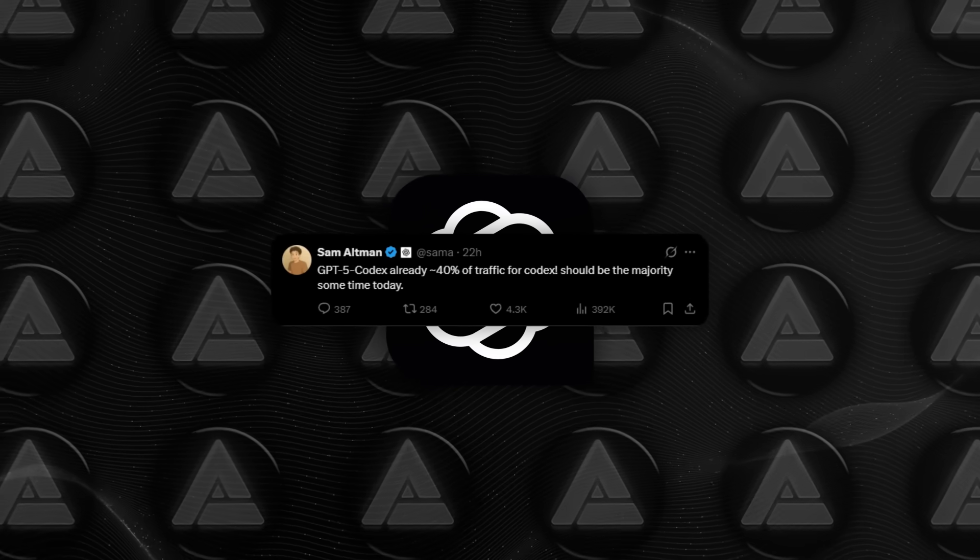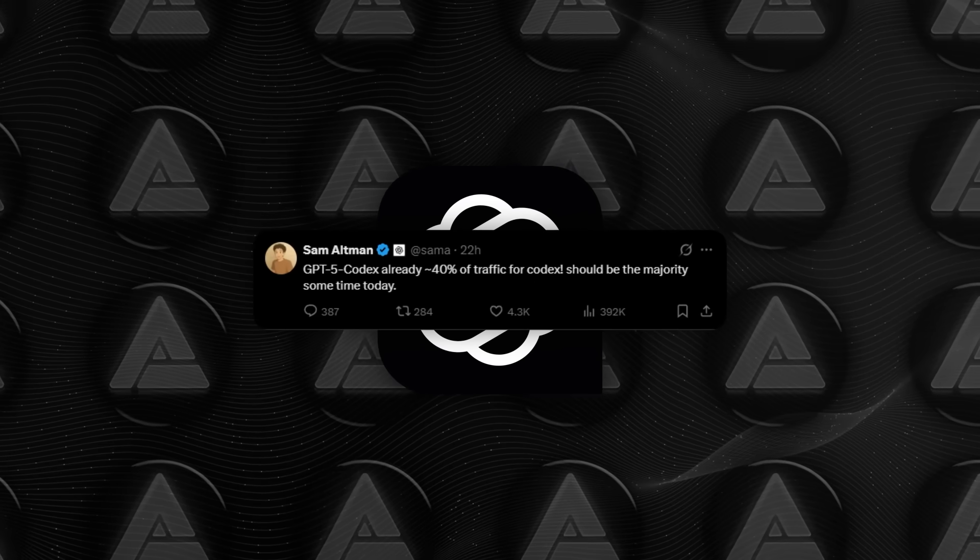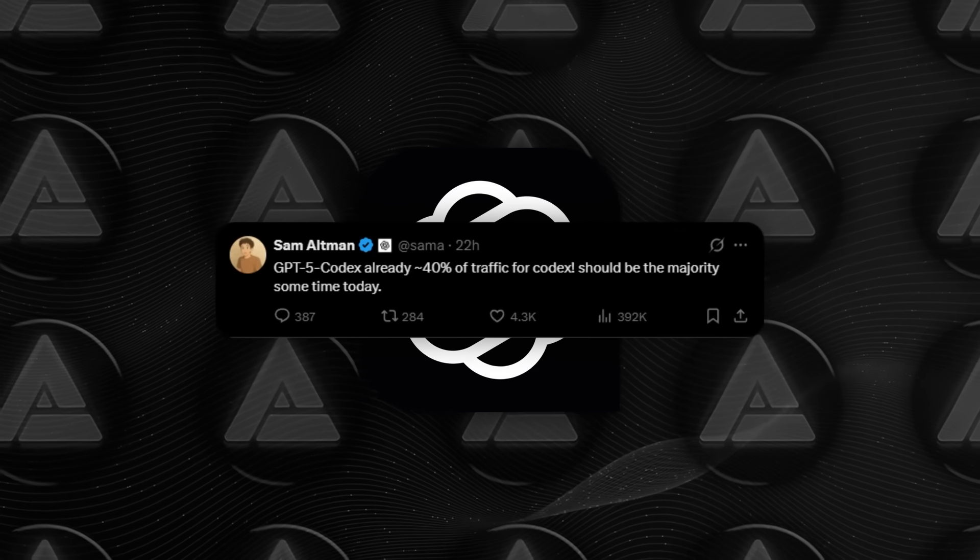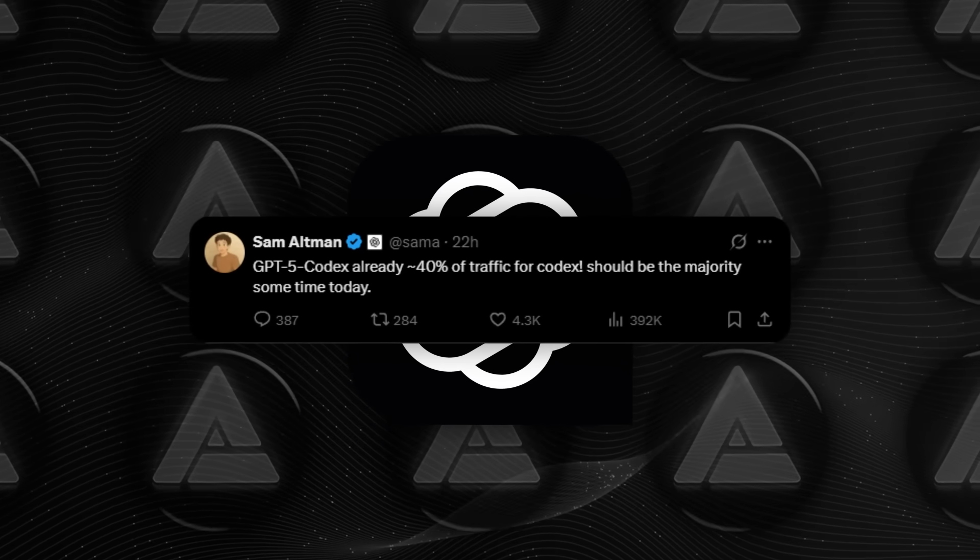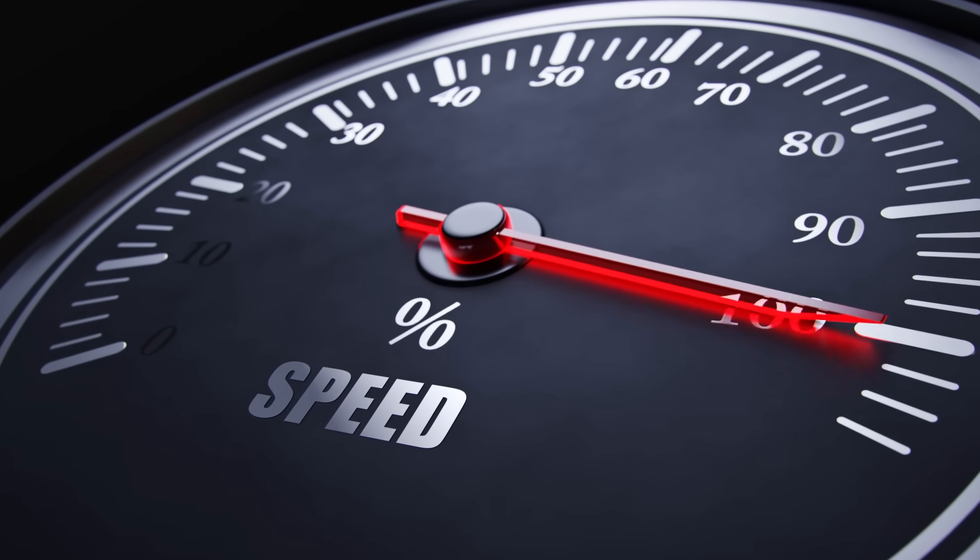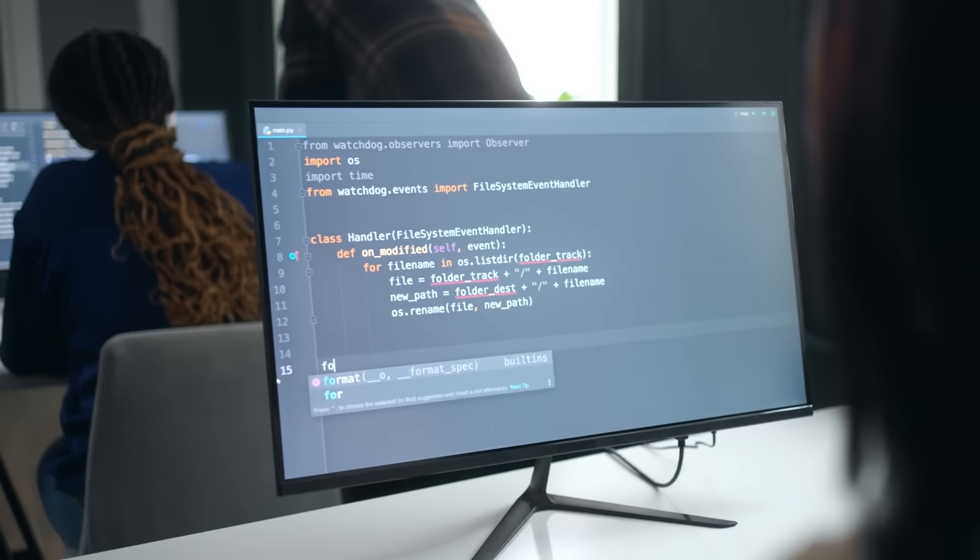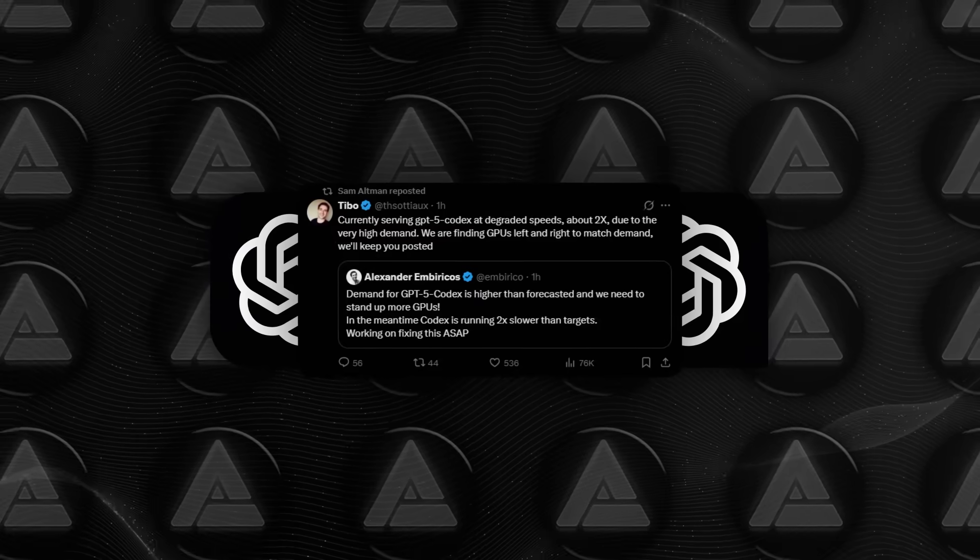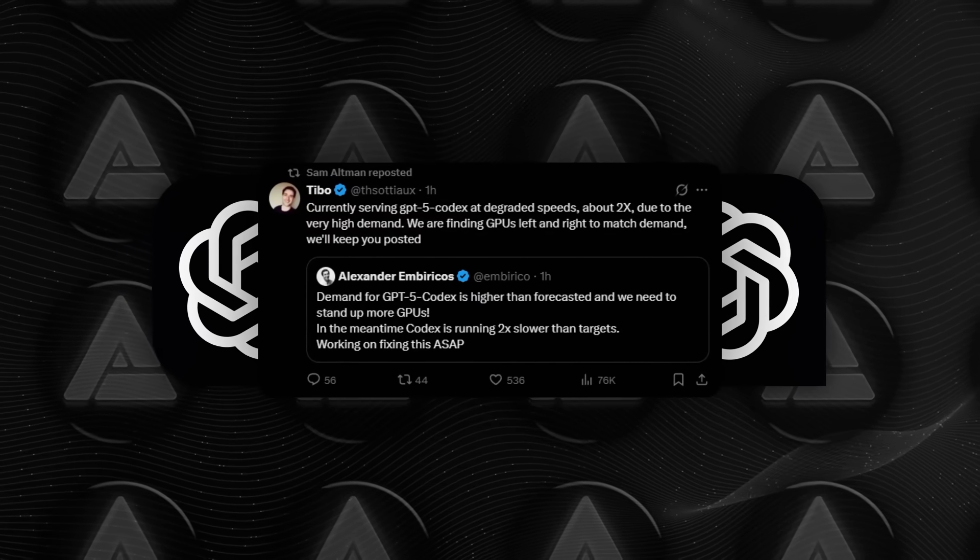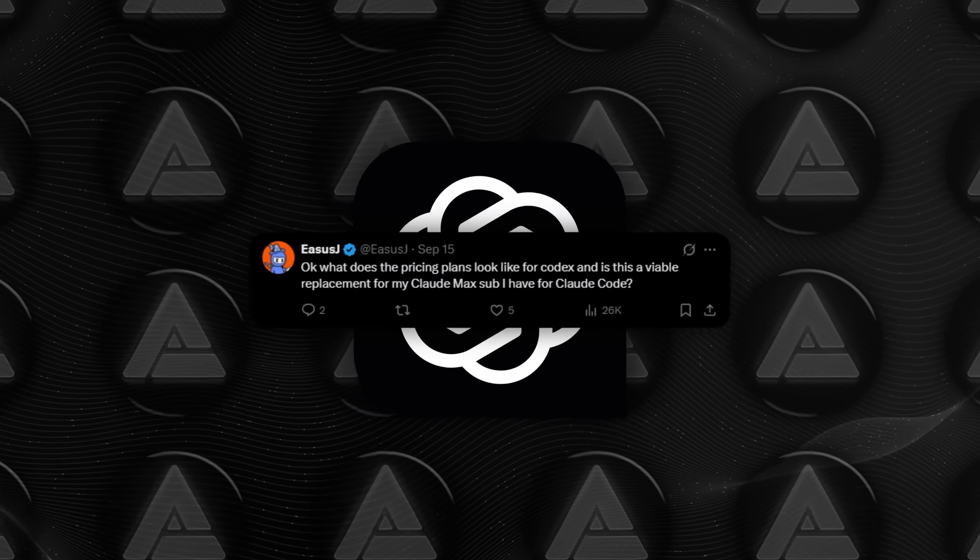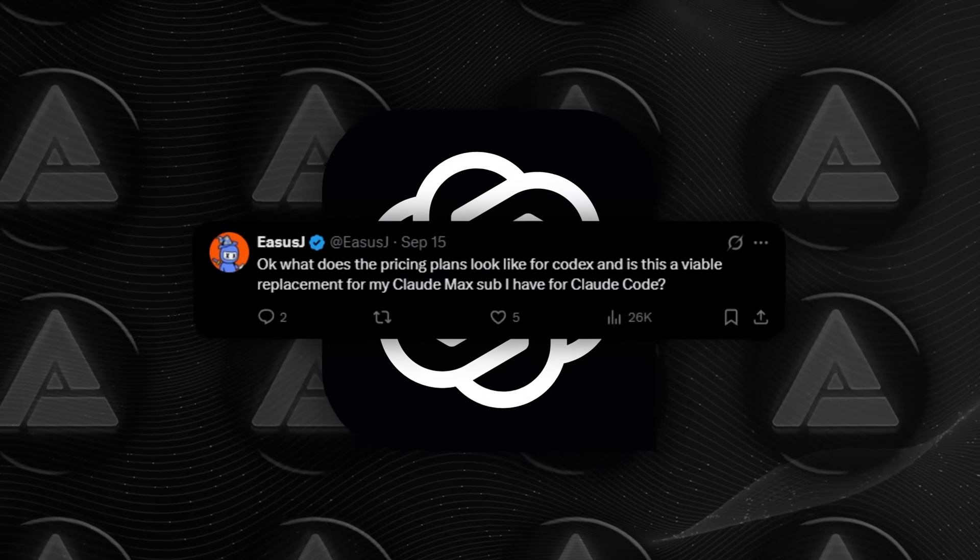Speaking of Altman, within just two hours of launch, he posted that GPT-5 Codex was already handling 40% of all Codex traffic. And by the end of the day, it was on track to take over half. That's adoption at a ridiculous speed. And the comments from developers were mixed, but telling. A lot of people are impressed by how well it handles complex projects. Others are a bit worried about subscription budgets.